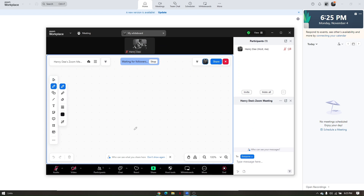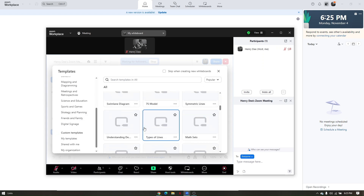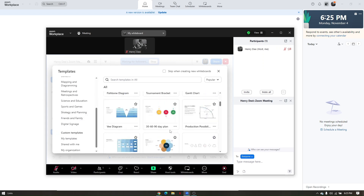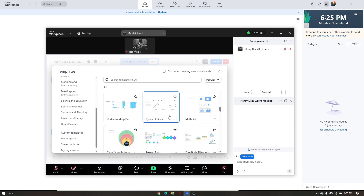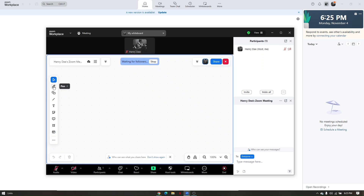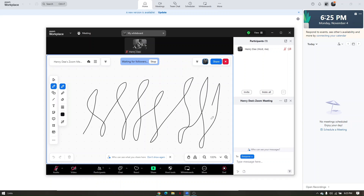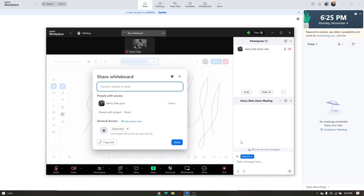In the whiteboard, you can use the pencil, shapes, text, sticky notes, frames, and templates. Note that premium templates are not available for the Basic or free subscription. Once you're done, click 'Share' to make it visible to everyone. You can adjust general access - restricting to anyone at your company or anyone with the link.